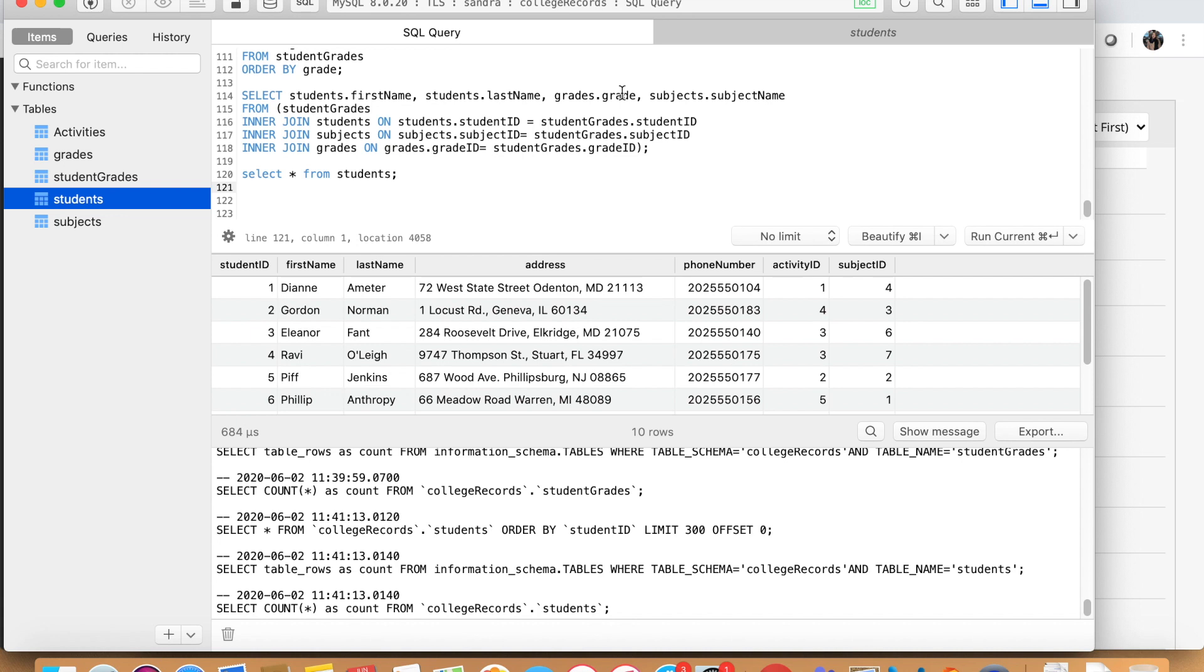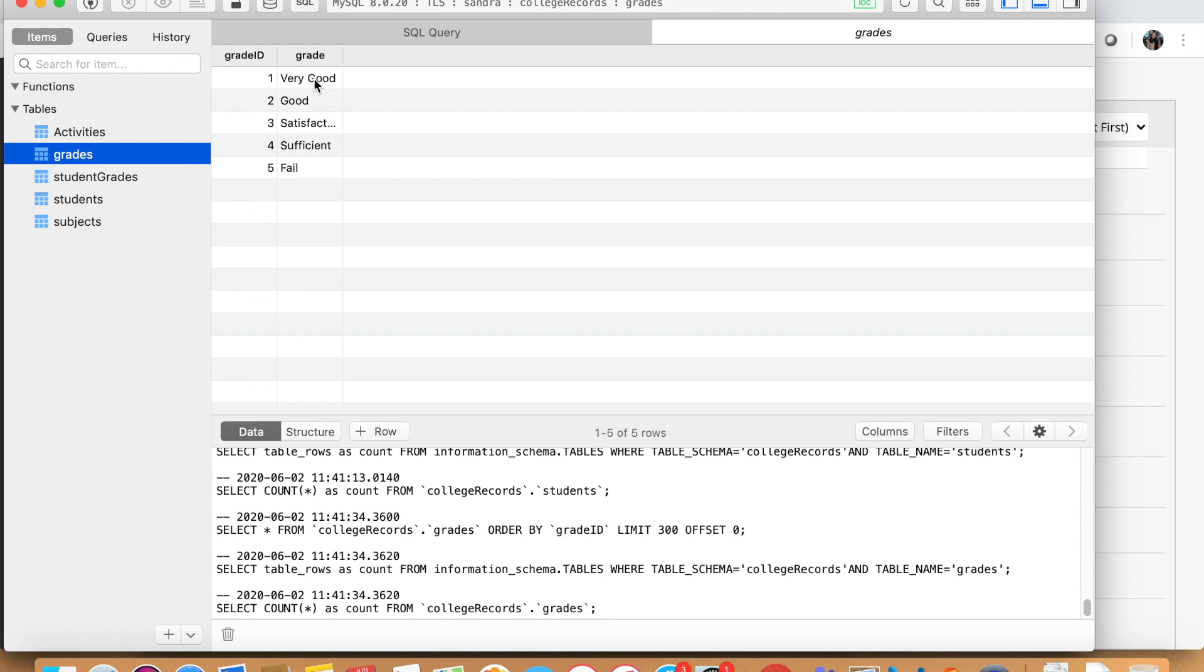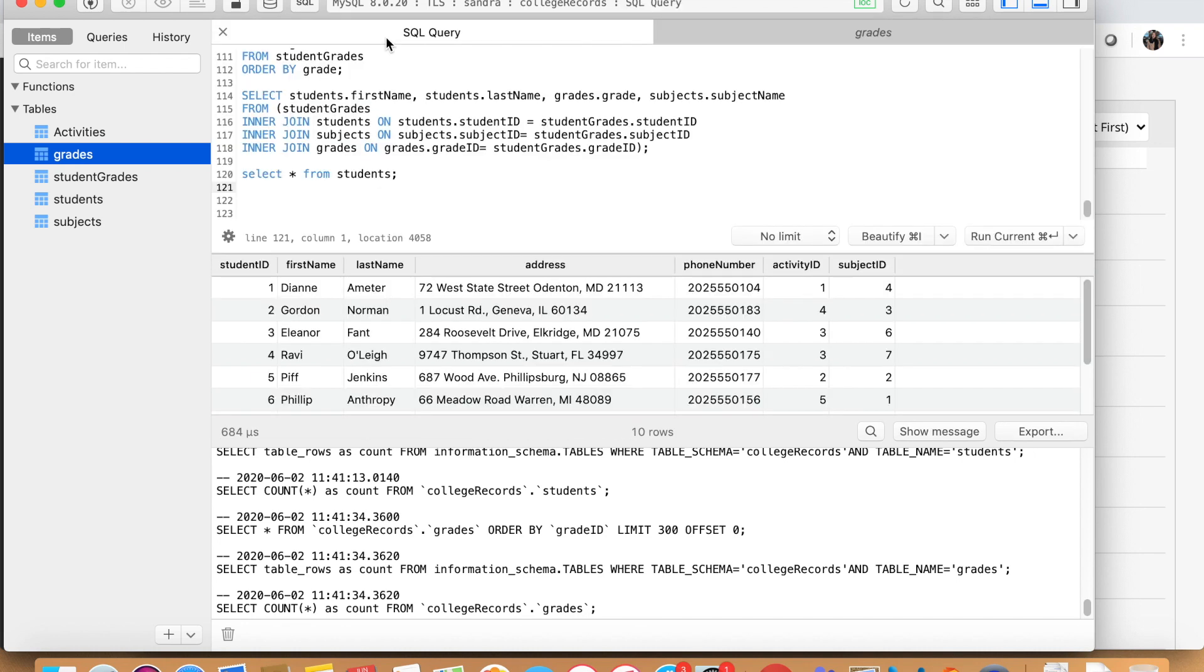Then we need to find out where do we find the grade information. I'd say it's here in the grades table because here you can see what grade ID number one means. For example, it means very good. So now you select grades.grade because that is the table you find the grade information.